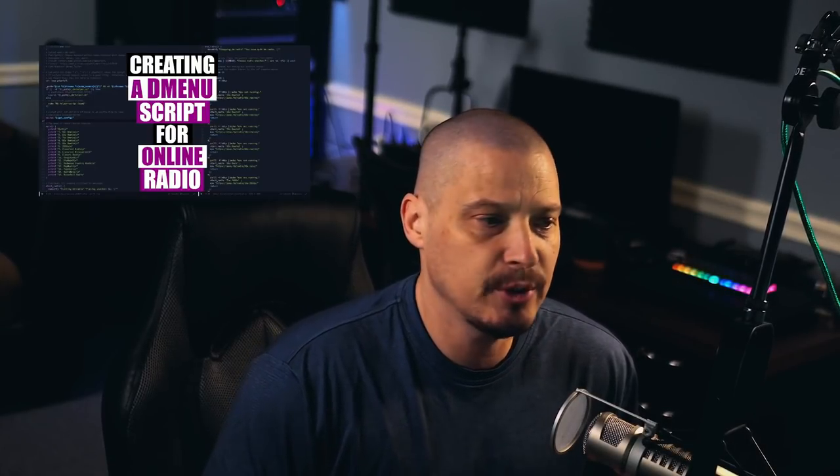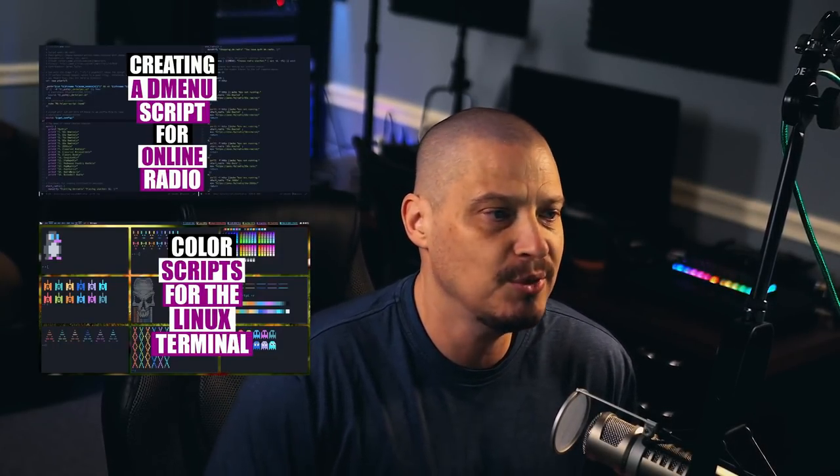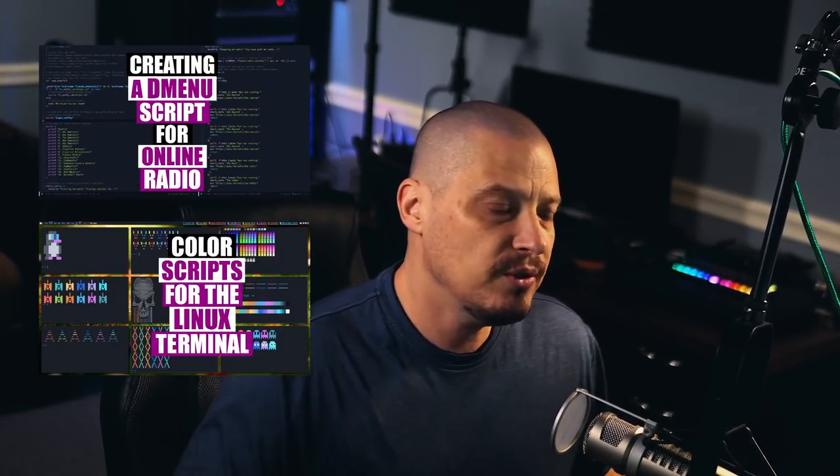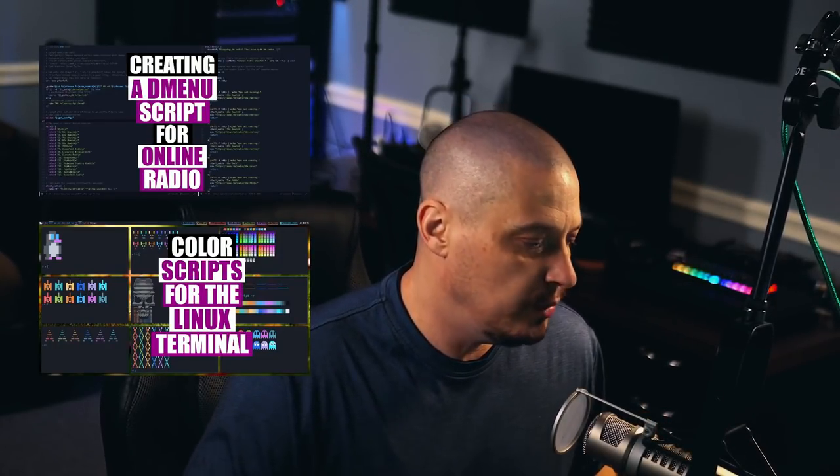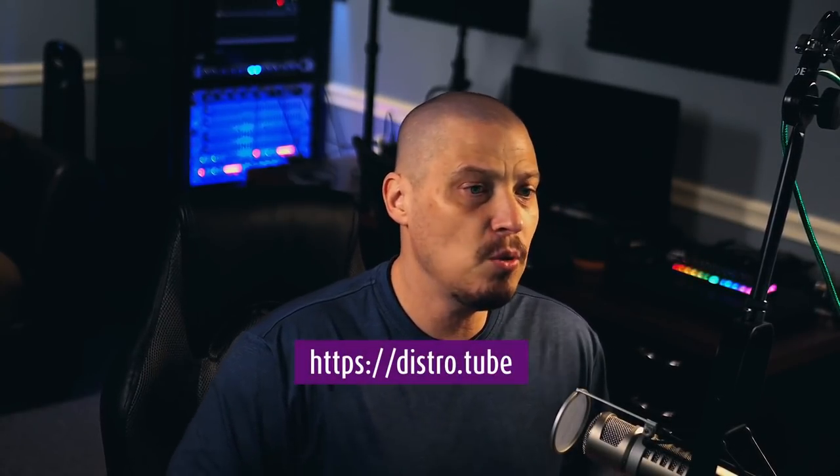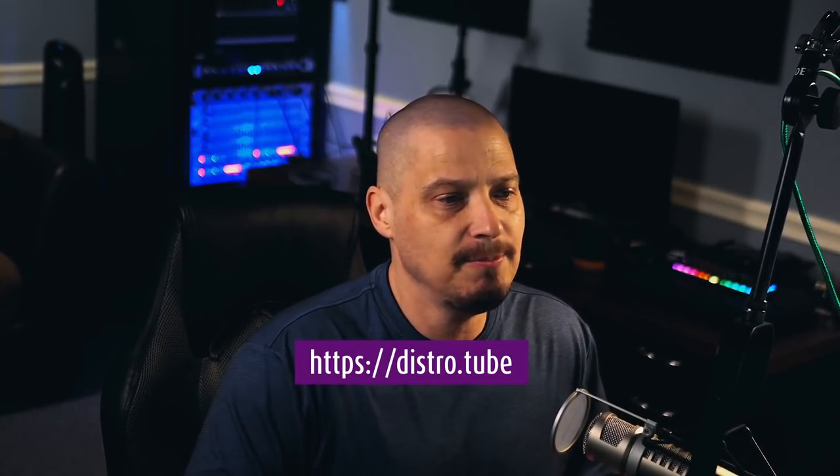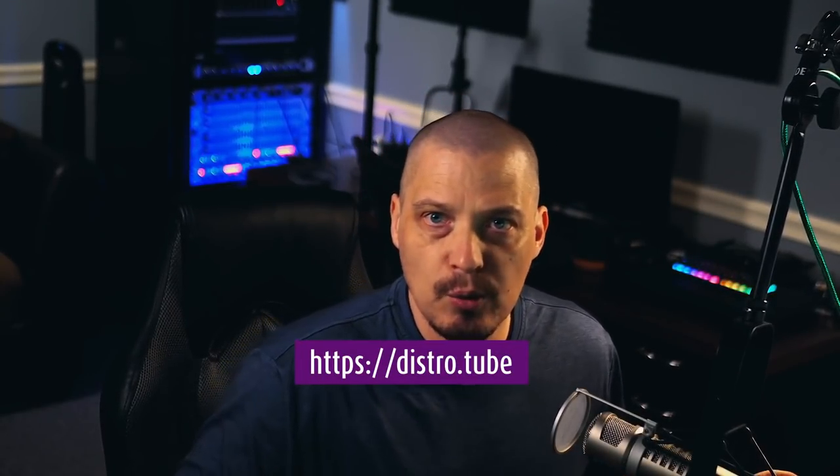You guys have seen me make videos about some of this recently regarding DM scripts and shell color scripts. Well, most of the last two weeks I've spent actually focusing on my website over at distro.tube because I wanted to completely rewrite the website,